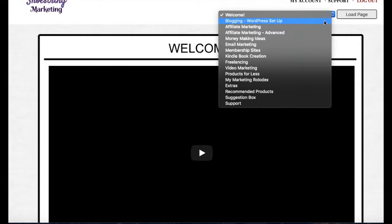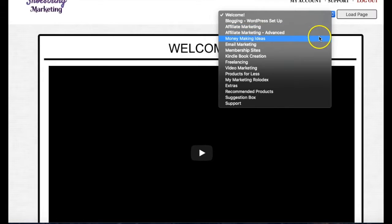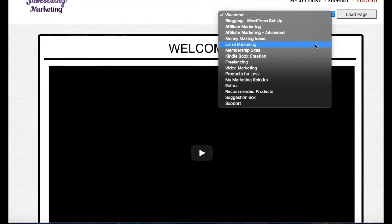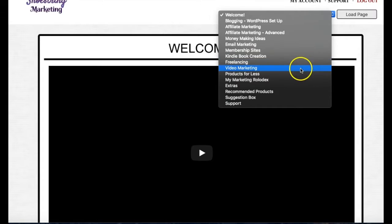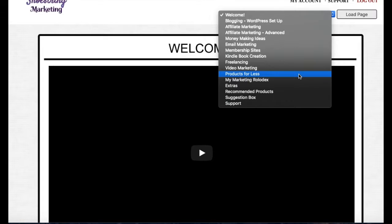If you've never set up a WordPress site, this will take you through that, which is invaluable for this particular product in which you're going to be using WordPress. I have modules on affiliate marketing, various money-making ideas, email marketing which again fits so well with this product, how to create membership sites, how to create Kindle books and get them up on Amazon, and freelancing if you have any interest in selling your own skills.